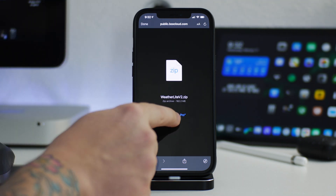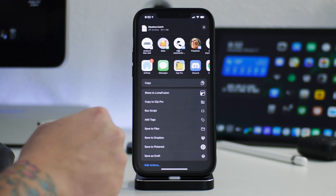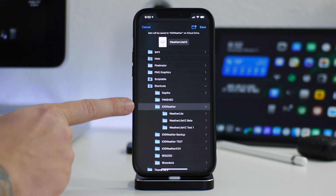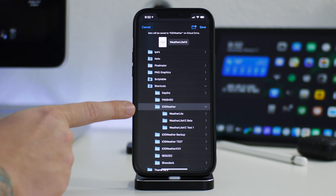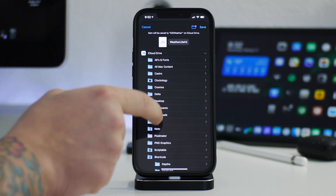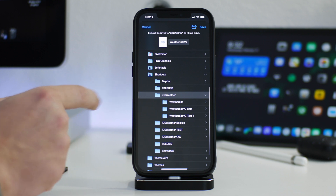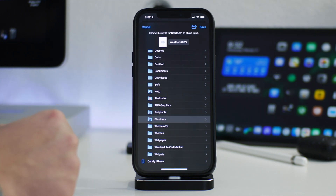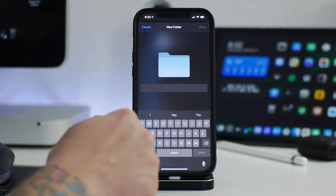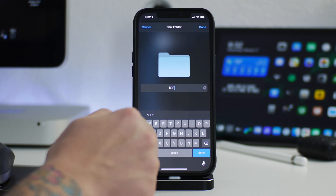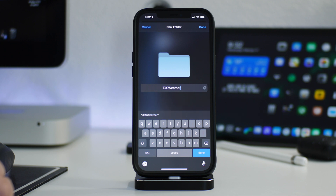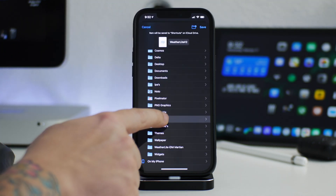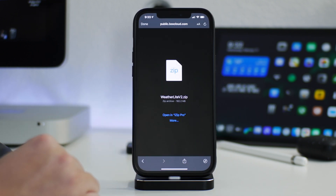Once the file is done downloading, click on More and save it to Files. You're going to need it to go into the iOS Weather folder within the Shortcuts folder. If this is your first time installing any of these weather shortcuts, you'll have to create this iOS Weather folder — it's in iCloud Drive under Shortcuts. The folder name is case sensitive: capital O, capital S, capital W, and the rest lowercase. Then go into Shortcuts, go to iOS Weather, and save the file there.